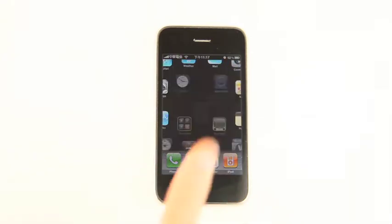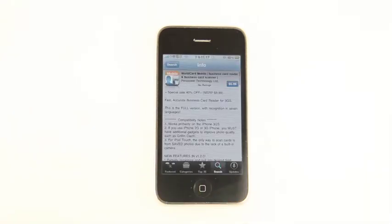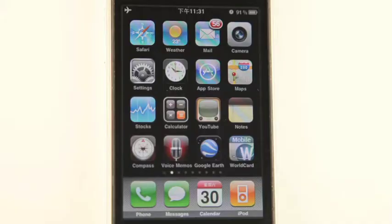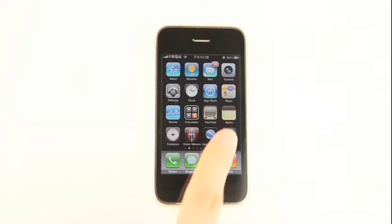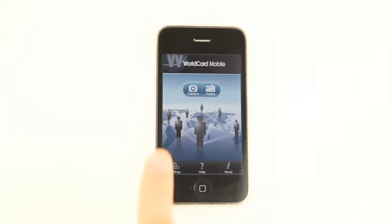First, download WorldCard Mobile from the App Store. Here's the business card I just got — I want it on my iPhone contacts. Open WorldCard Mobile. Two main buttons will appear: one is to snapshot the business card, and the other is to input images of cards taken before.